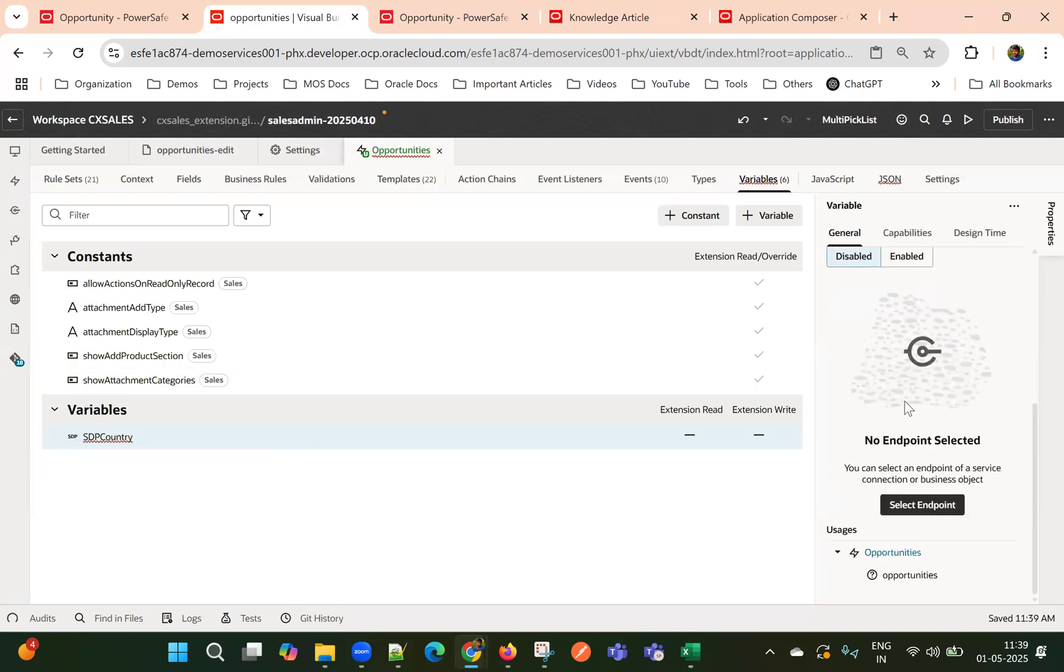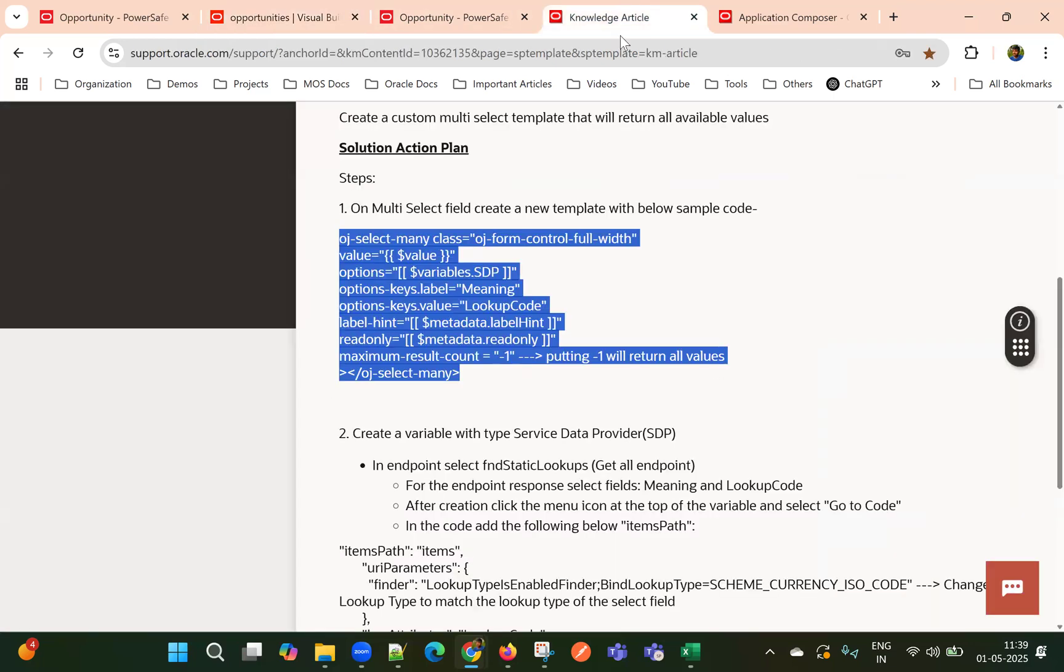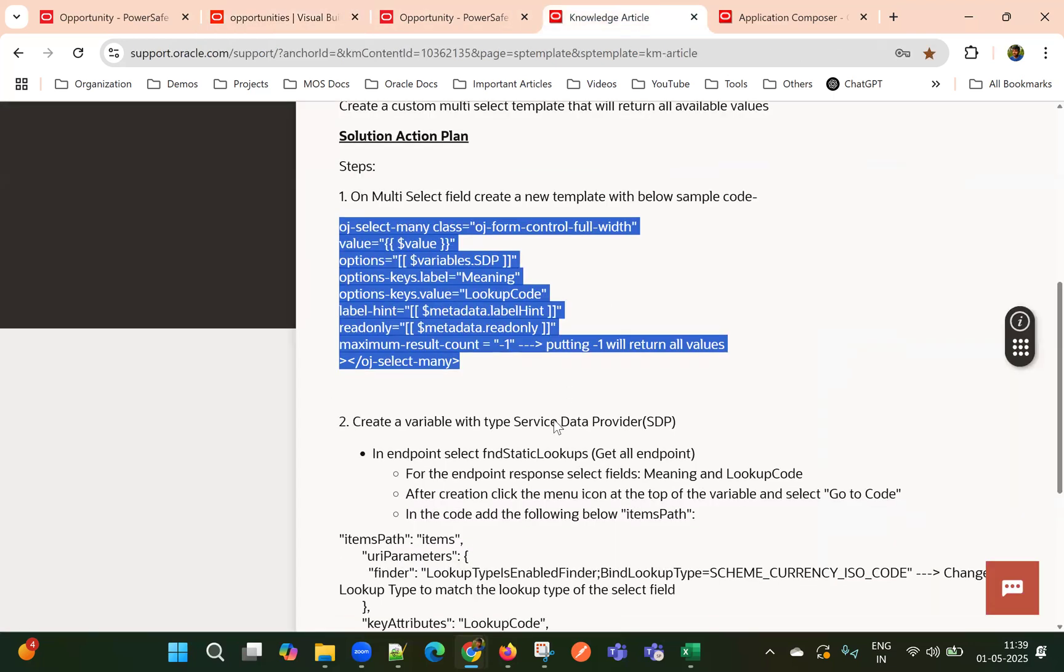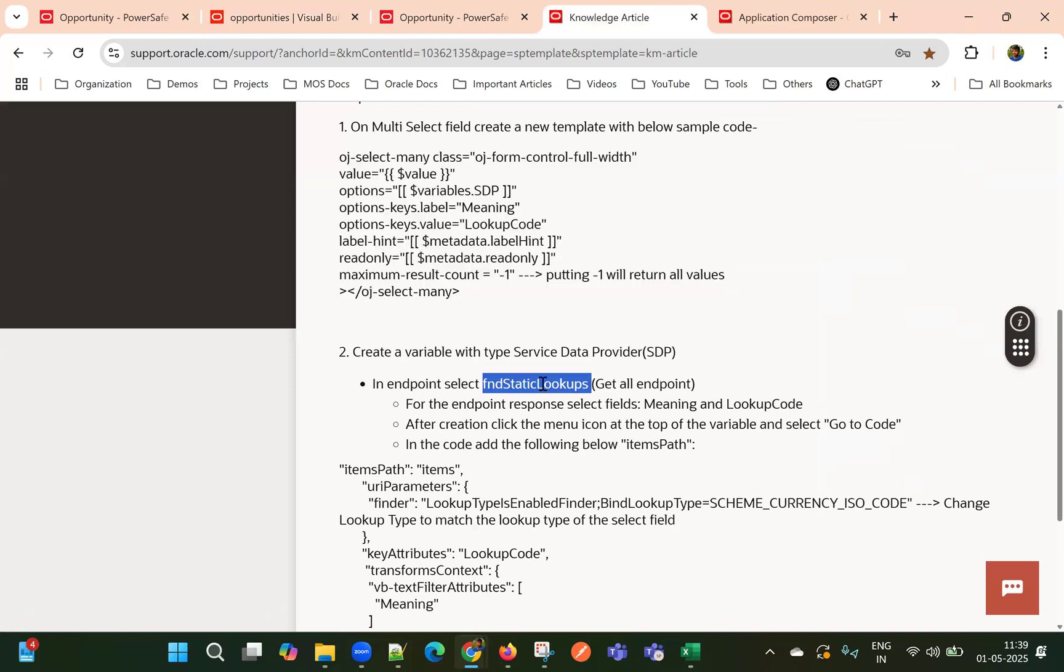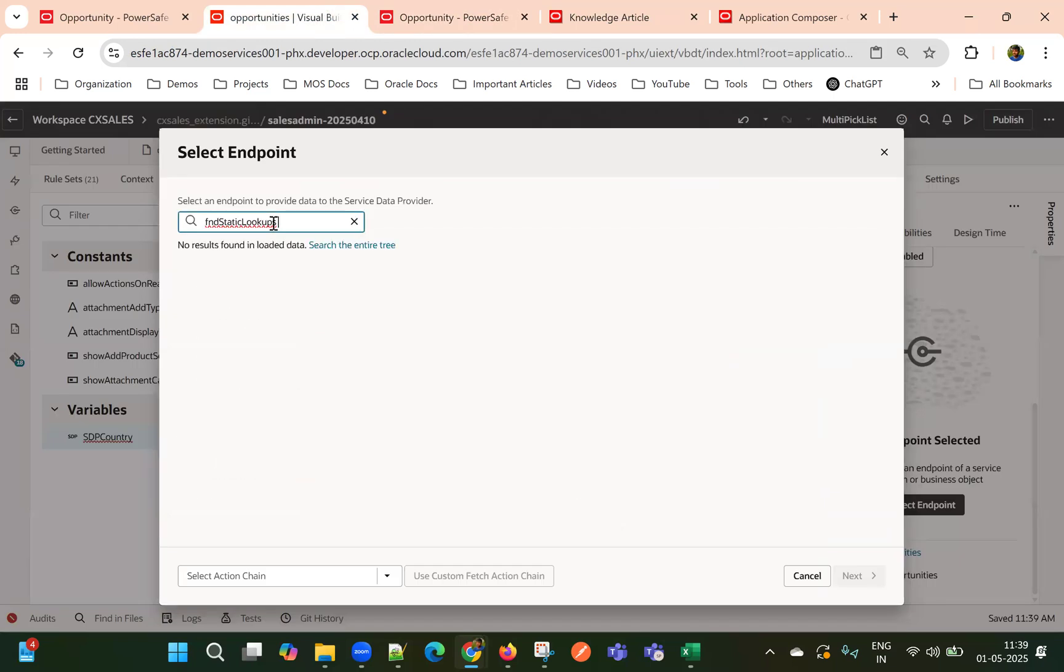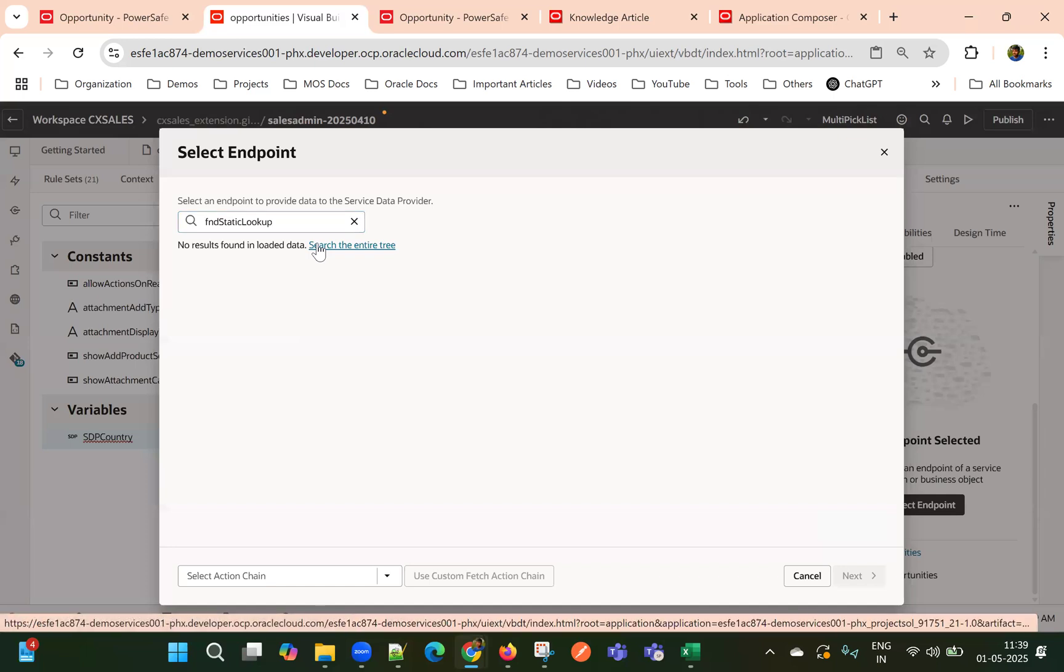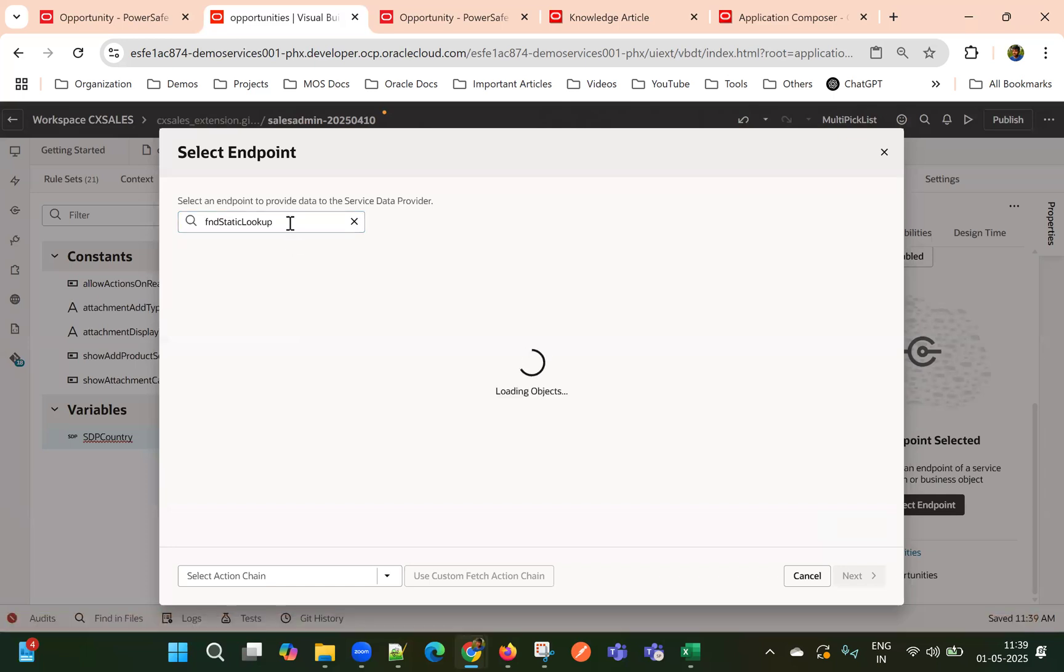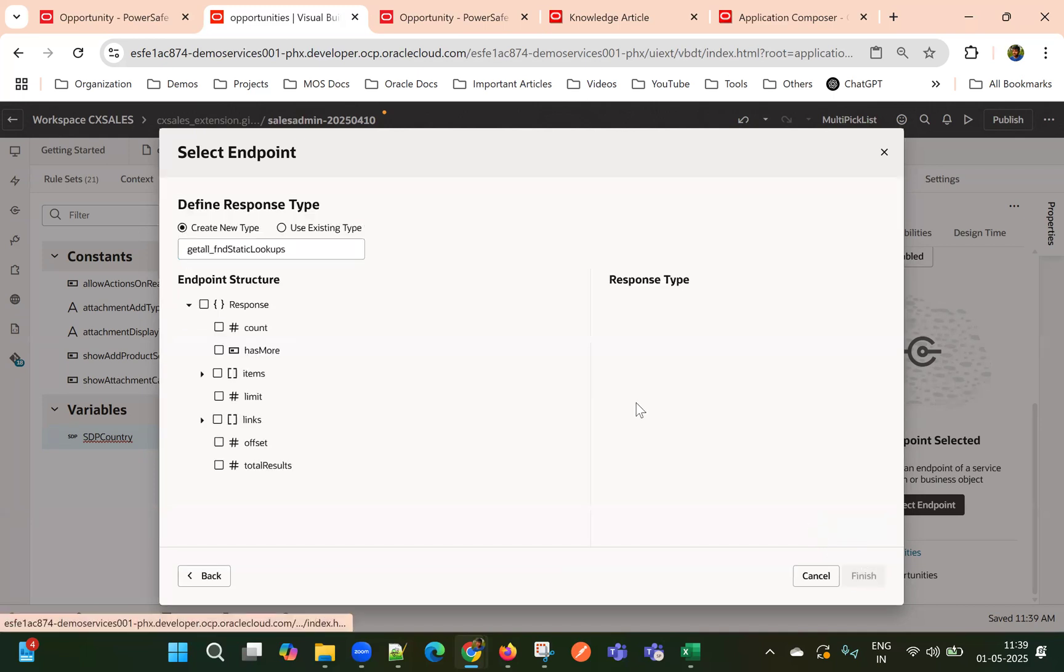In service data provider, we can select an endpoint. Let me select an endpoint. So that is FND lookups. So here we will need to select get all method. And we need to provide which values we want to show.